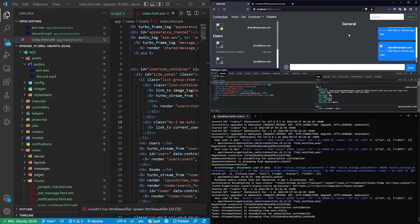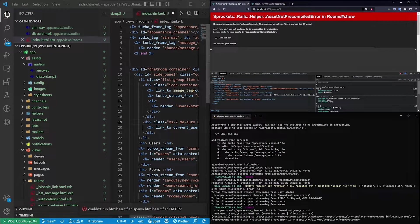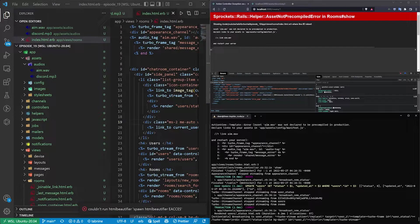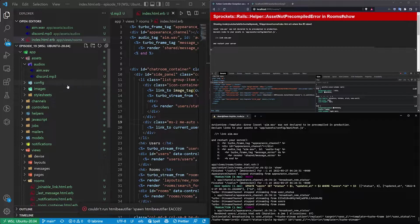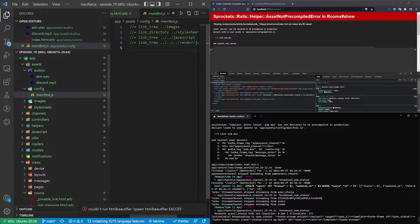I'll go in here, start it, refresh. It's telling us this hasn't been pre-compiled so let's go ahead and let's do that real quick. To add it to the list we need to just come into our config and our manifest.js.